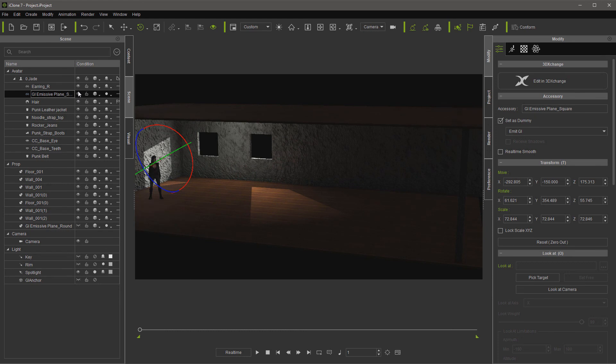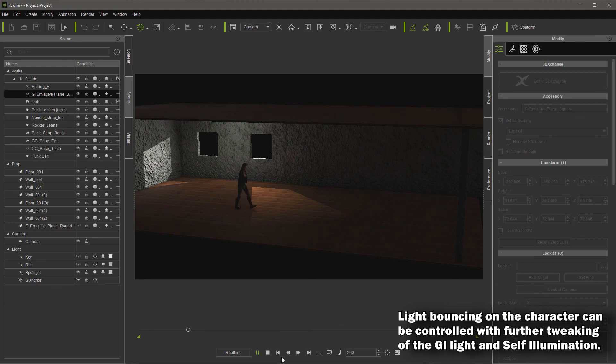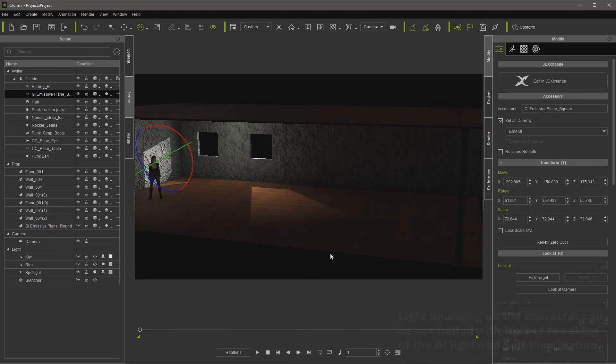But if you're inside like a dungeon or someplace and you can't get your character to light up good, just add a panel to it or a light. It doesn't matter which one, whichever one you like. I hope this helps.